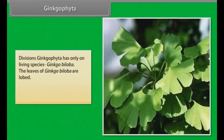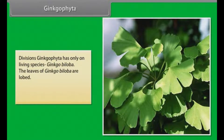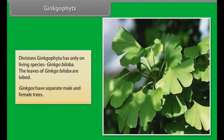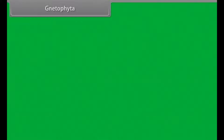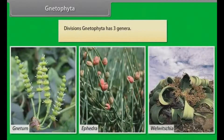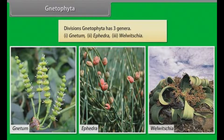Ginkgophyta has only one living species — Ginkgo biloba. The leaves of Ginkgo biloba are lobed, and ginkgos have separate male and female trees. Gnetophyta has three genera: Gnetum, Ephedra, and Welwitschia.